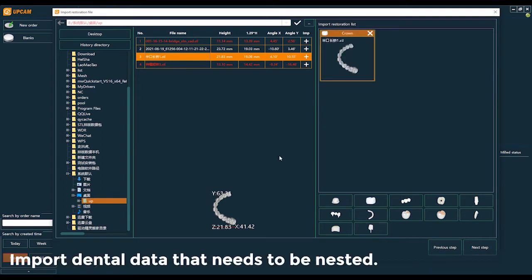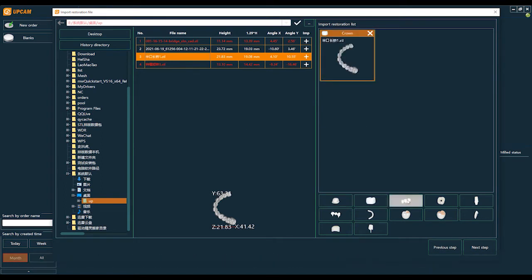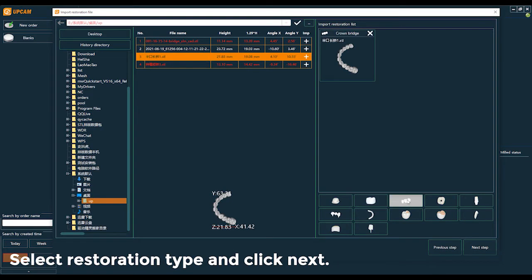Import data that needs to be nested. Select restoration type and click Next.